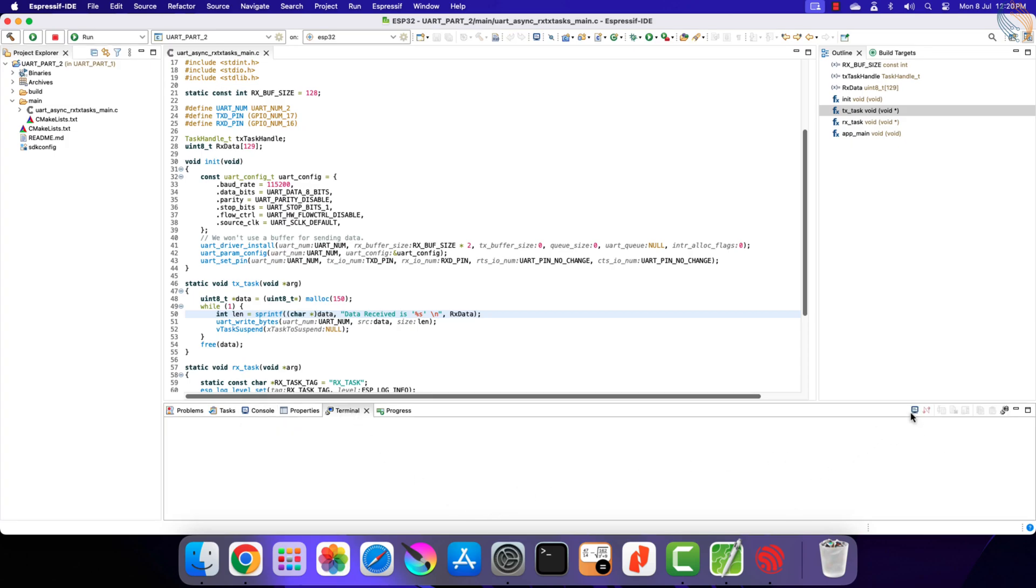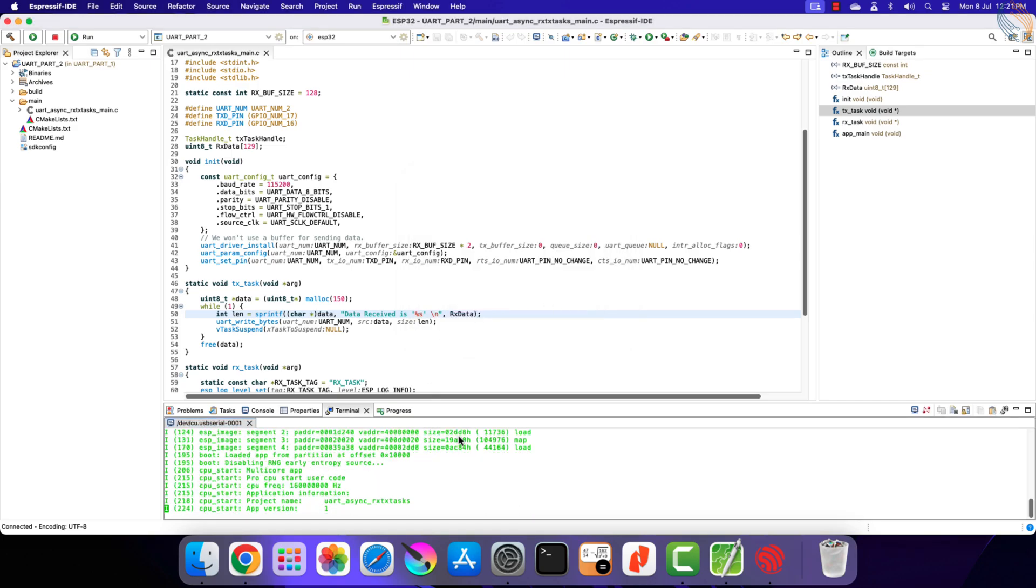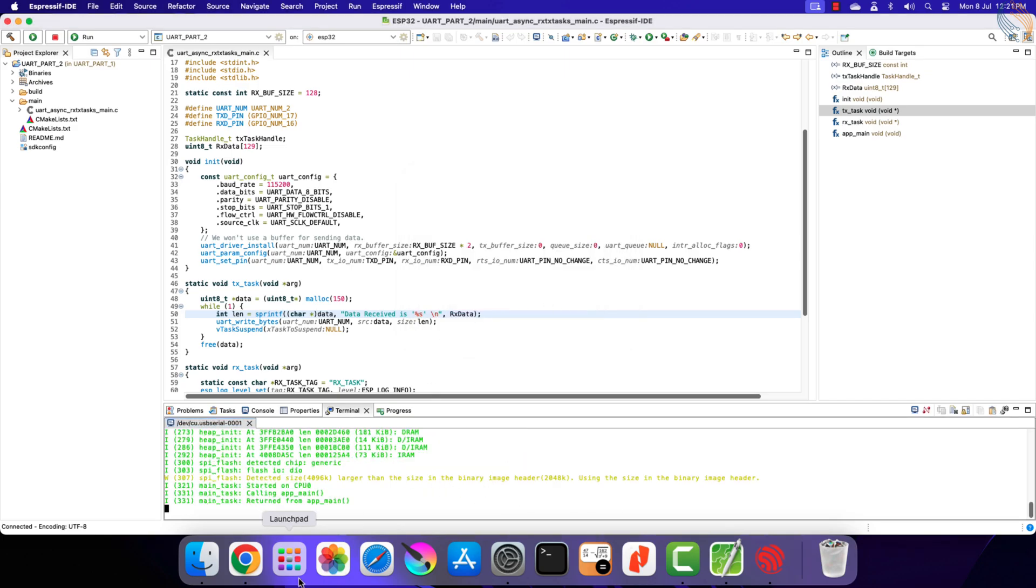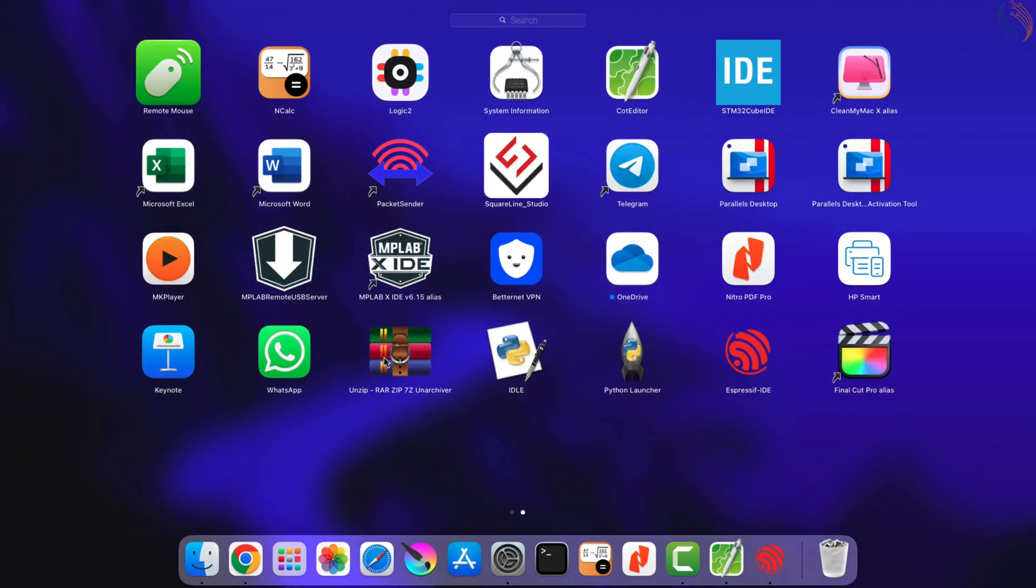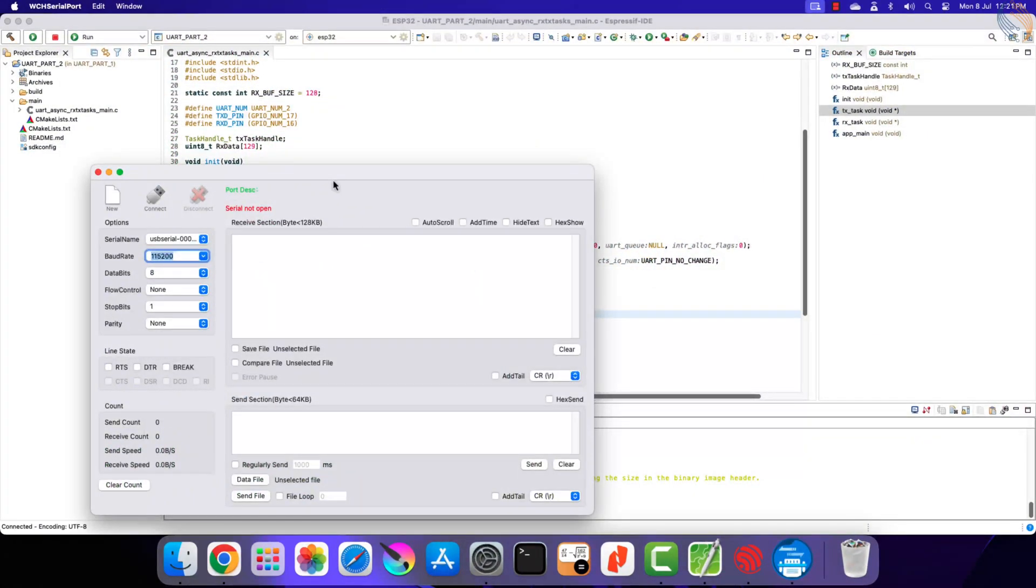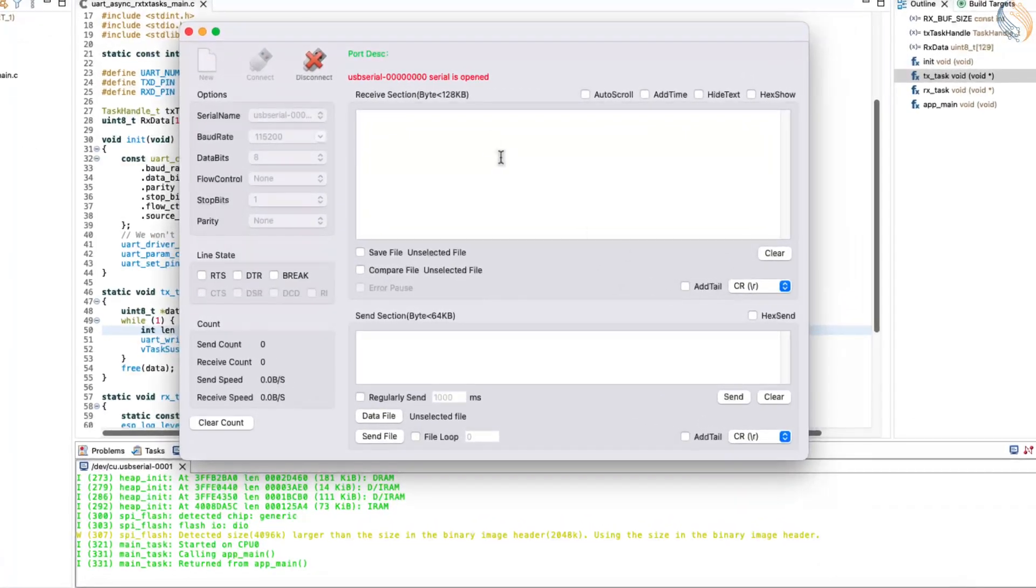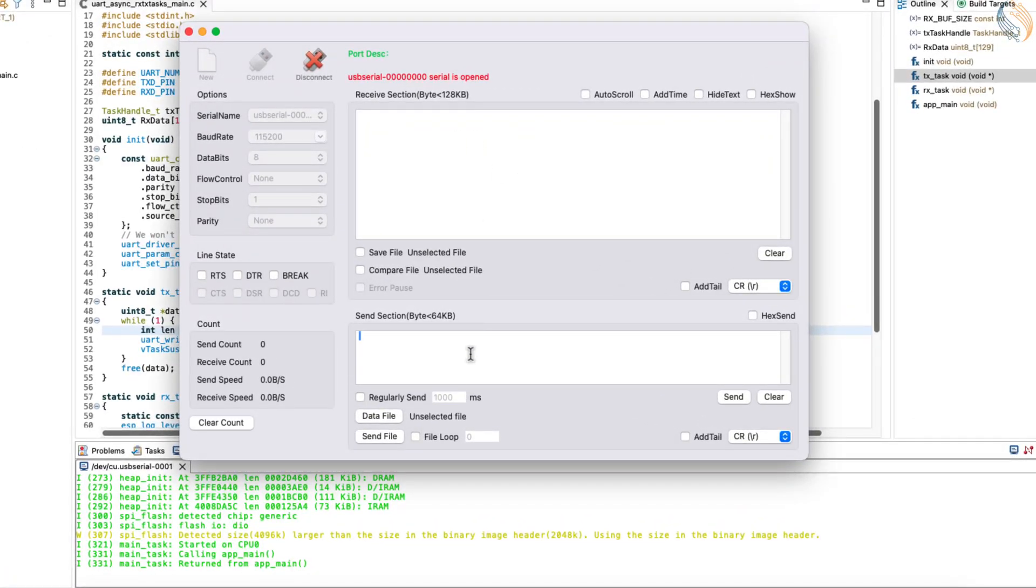Let's open the terminal so that we can see the received data. I am using another serial terminal on the computer, and the configuration is the same as what we used in the previous project. Let's send the string hello.